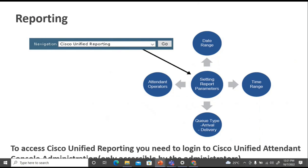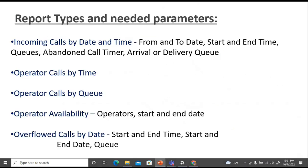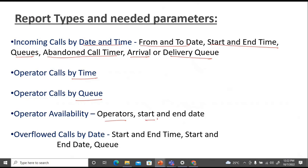For reporting, you can configure settings for reporting different parameters such as range, time range, queue type, arrival, and delivery. To access unified reporting, you must log in to Cisco Unified Attendant Console Administration — accessible only by the operator. Report types include: incoming calls by date and time (with start/end date, queues, abandonment, call primers, arrivals, and metrics), operator calls by time, operator calls by queue, operator availability with start and end date, and overflow calls by date with start and end time.